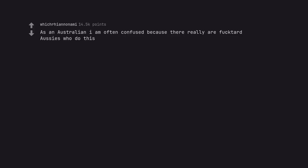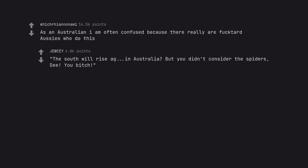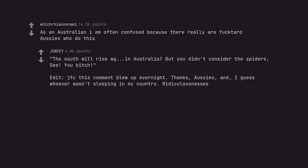As an Australian I am often confused because there really are fucktosses who do this. The South will rise in Australia? But you didn't consider the spiders, you bitch. Edit: JFC this comment blew up overnight. Thanks, Aussies, and I guess whoever wasn't sleeping in my country.